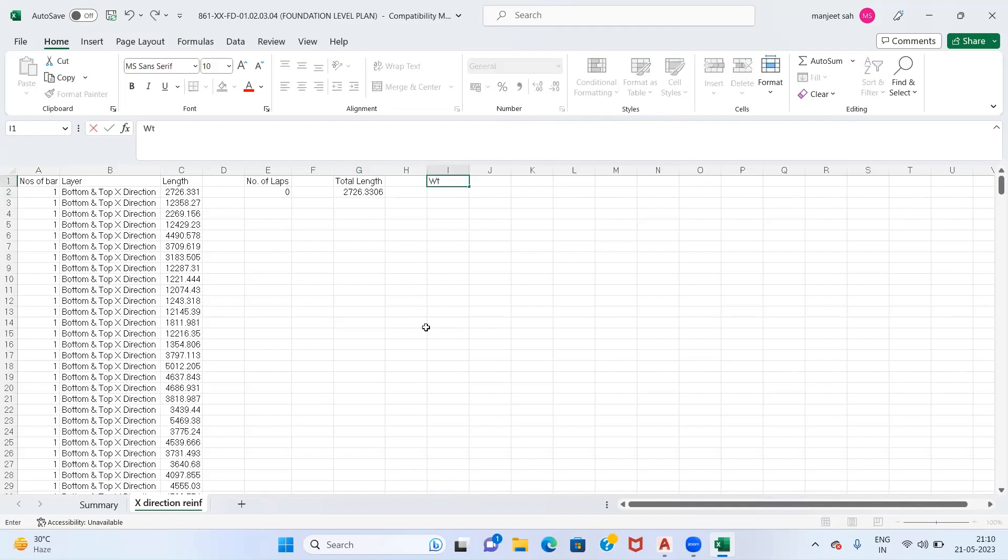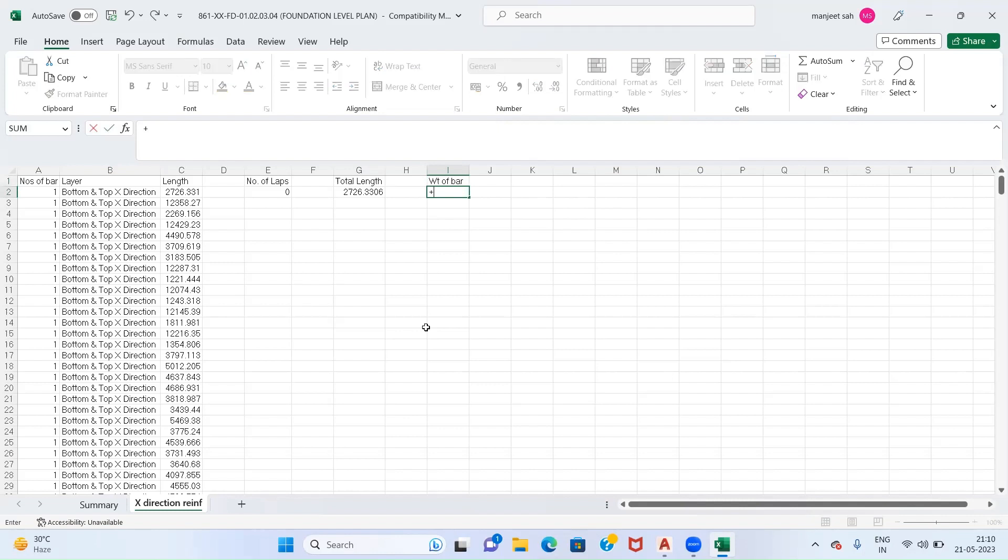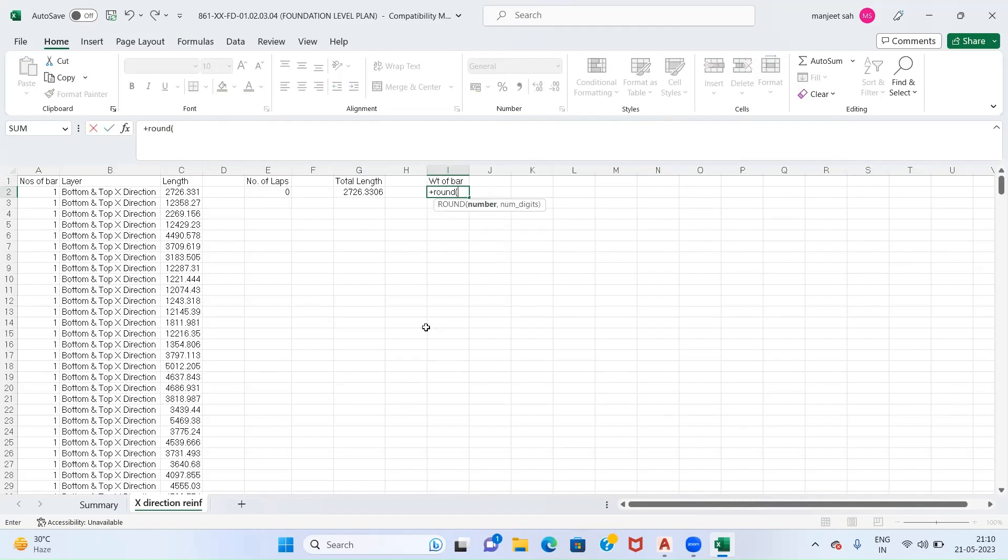Now here we will add one more column of Weight of Bar. How weight of bar will be calculated is: first we will convert our length into meters, then we will multiply it with number of bars, then we will multiply it with unit weight. For 10mm our unit weight is 0.618 per meter.